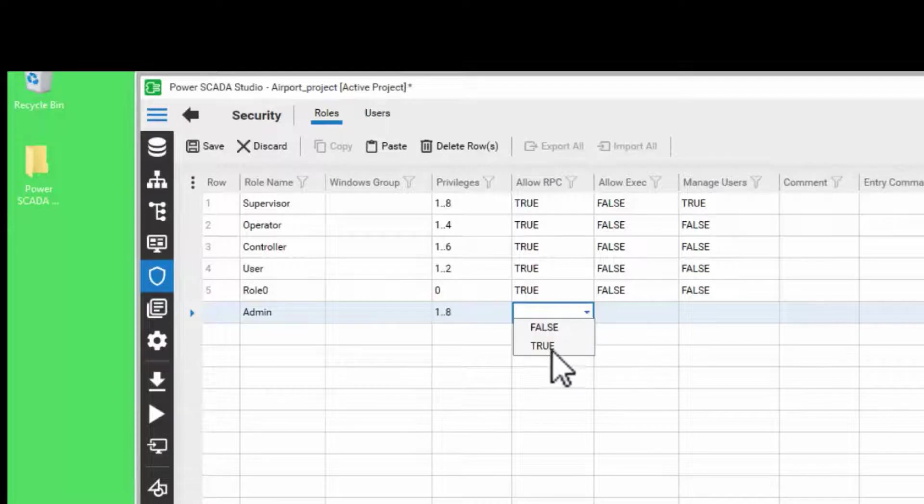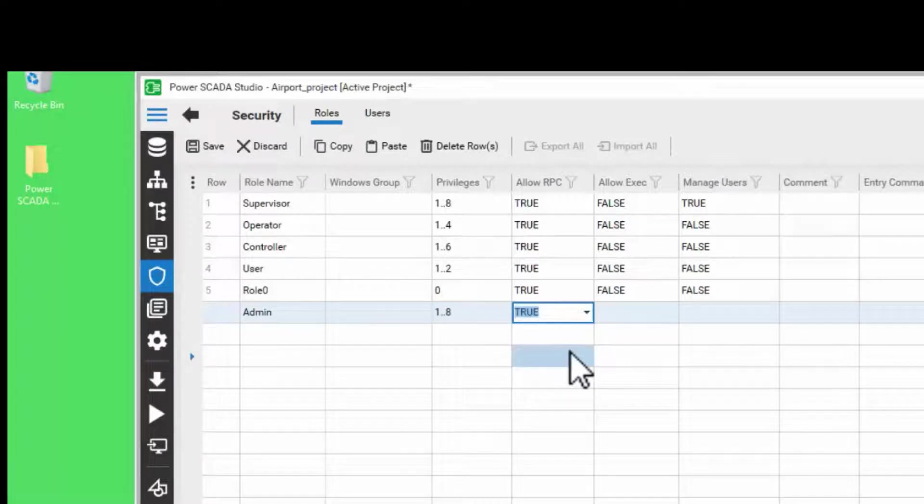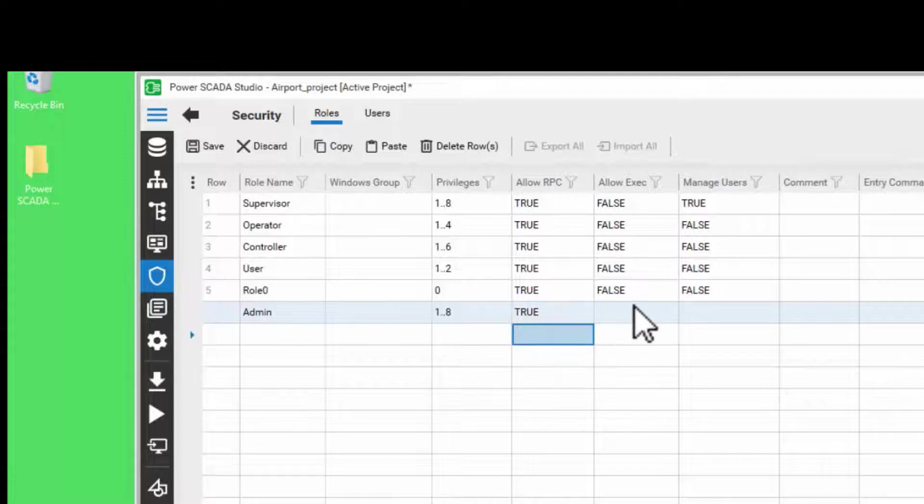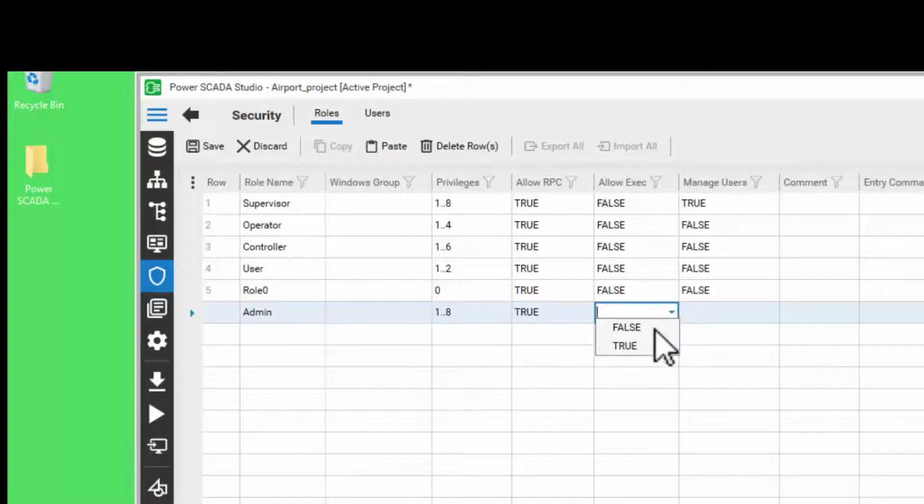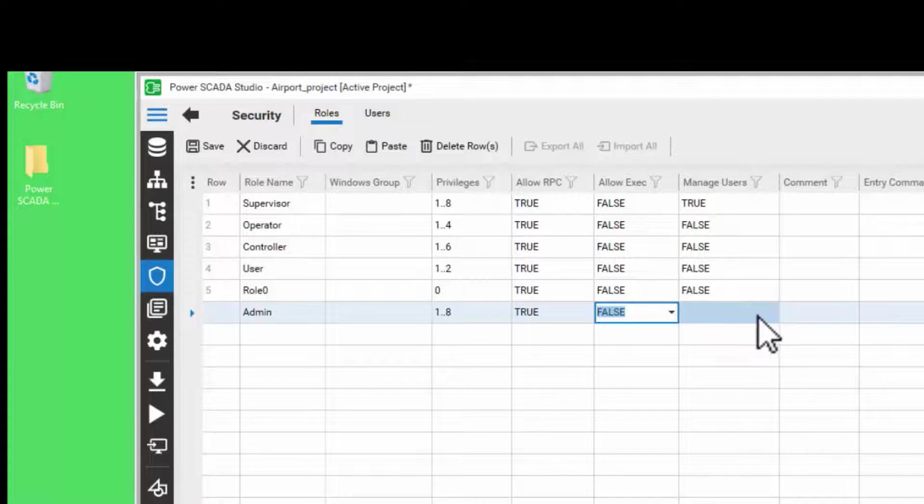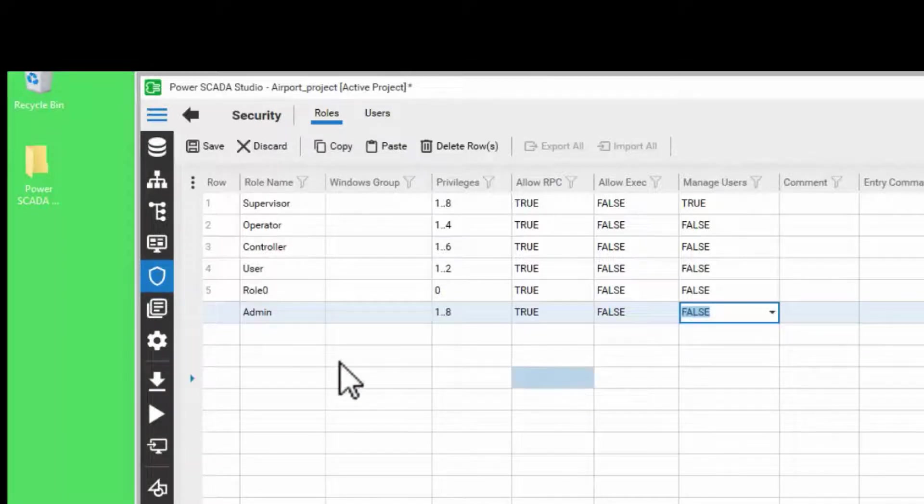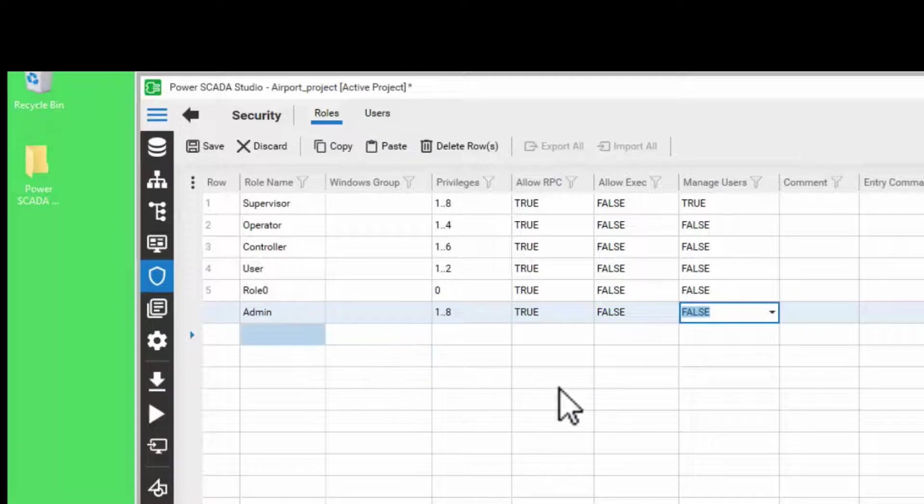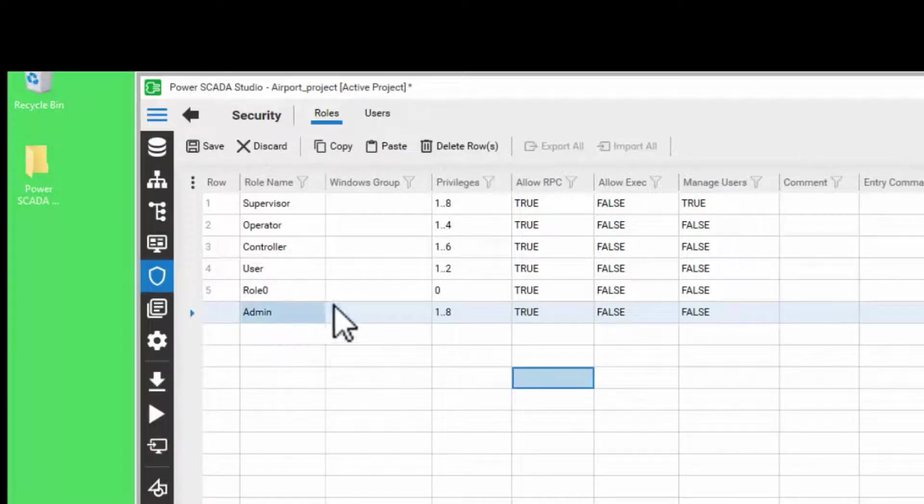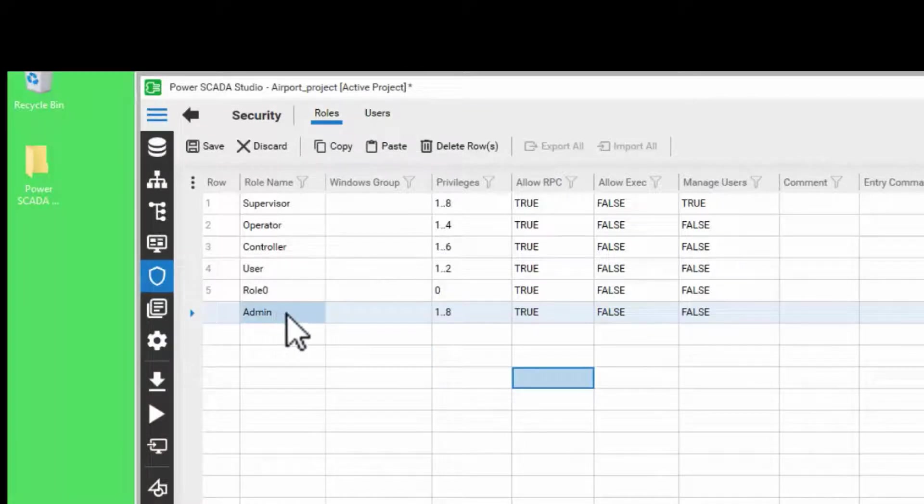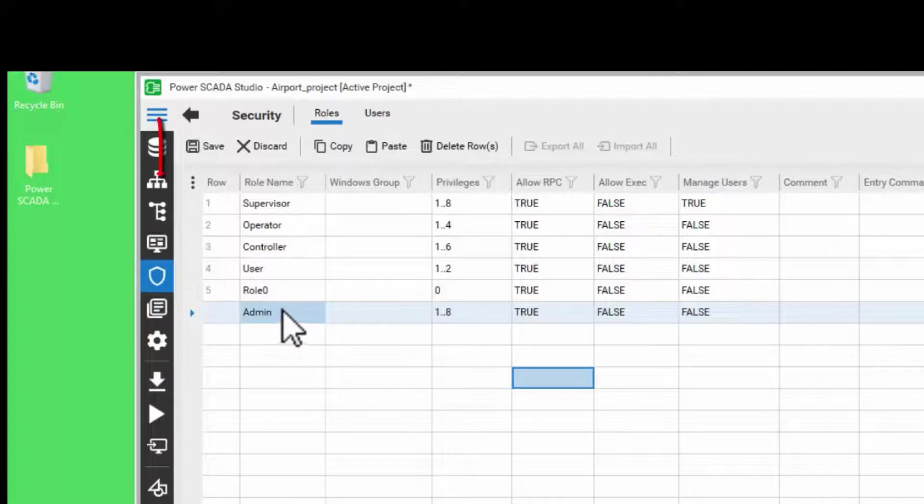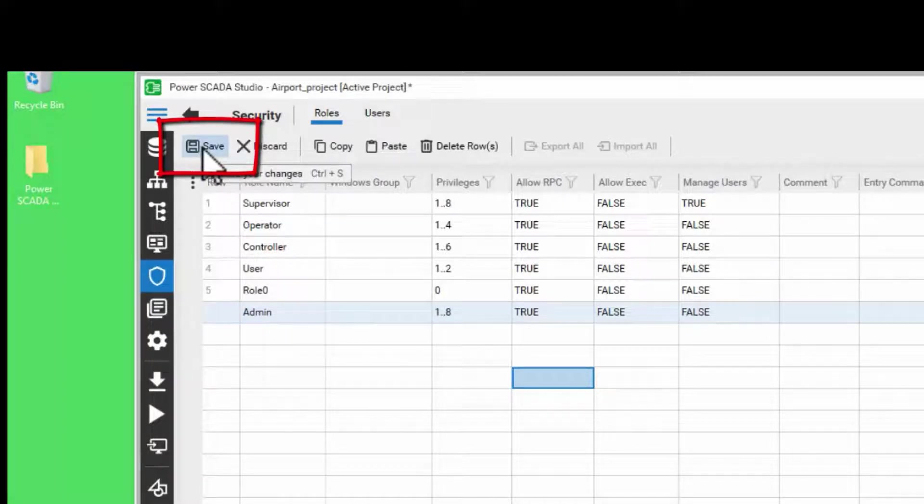I will set Allow RPC to true. Setting Allow RPC to true will enable remote procedure calls. I will set Allow EXEC to false and manage users to false because these are not required for the moment. Once you have entered all the required information for creating a new role, please click on Save to save the changes.